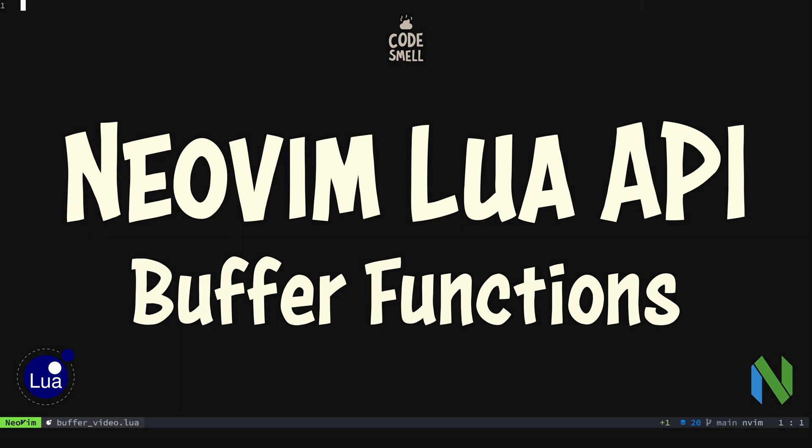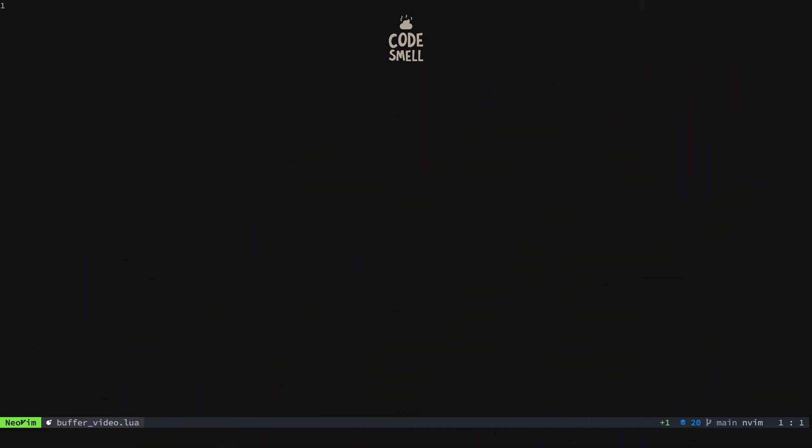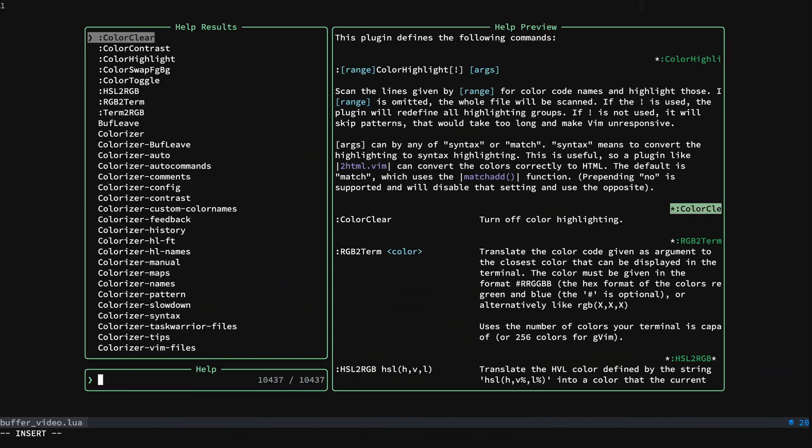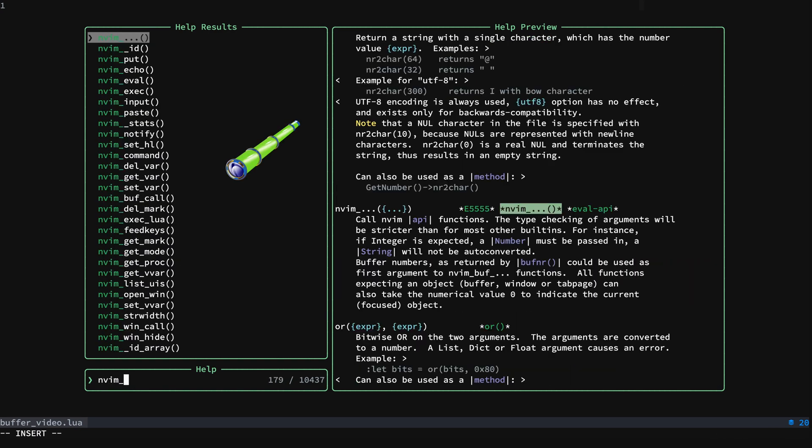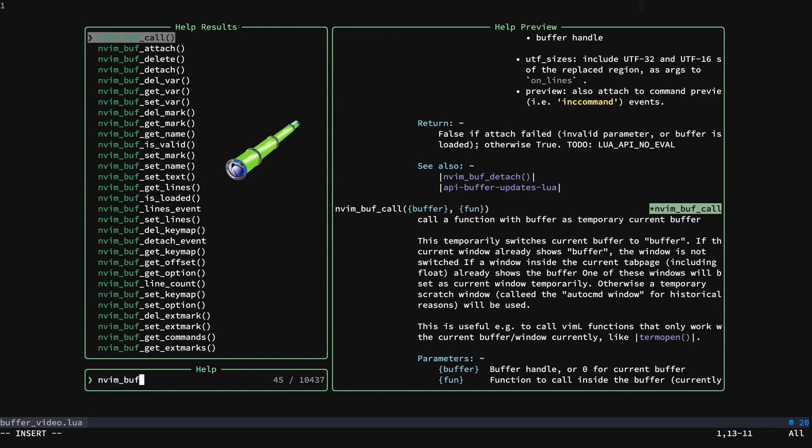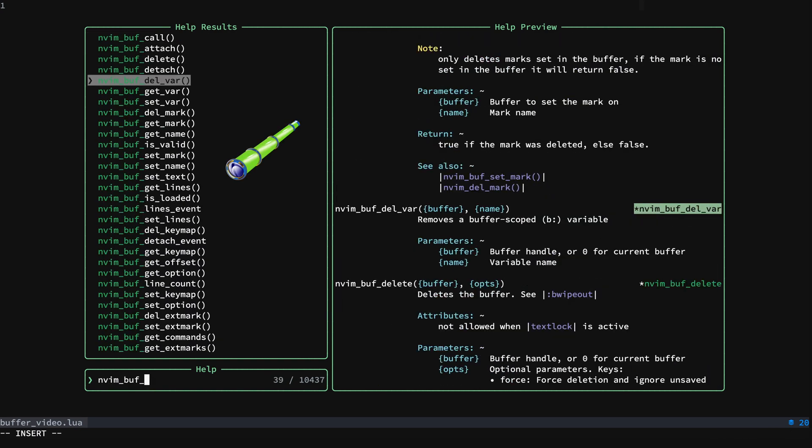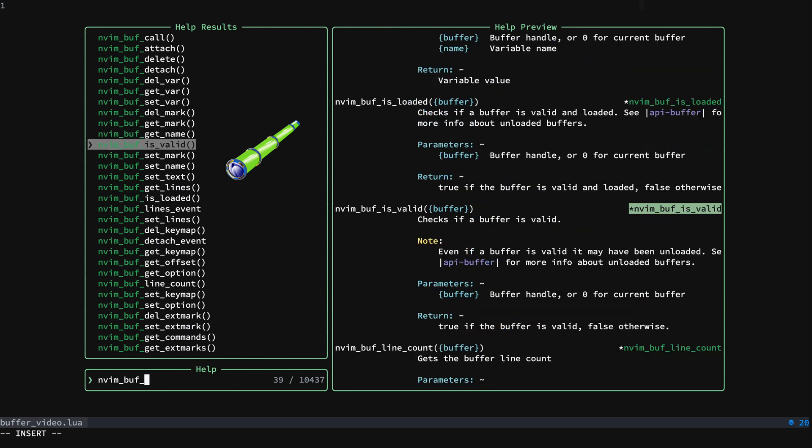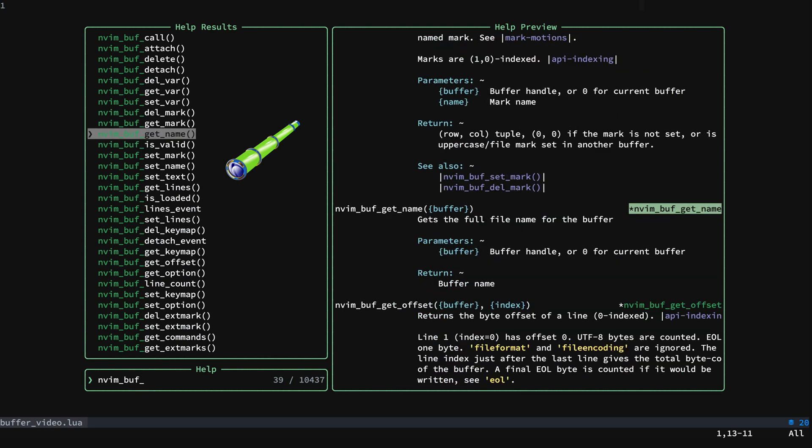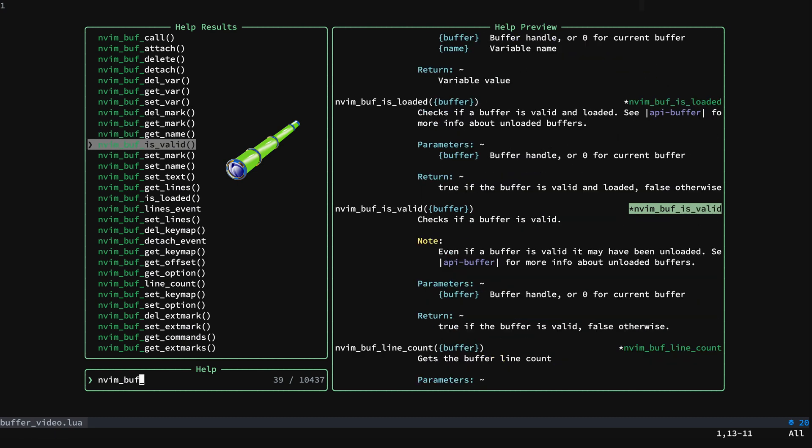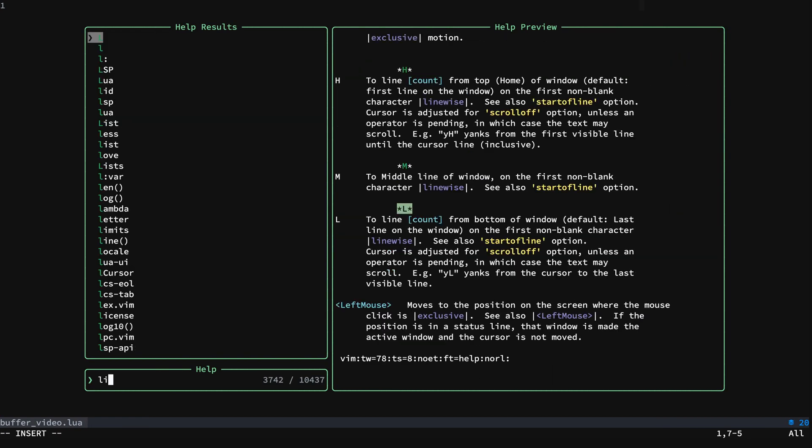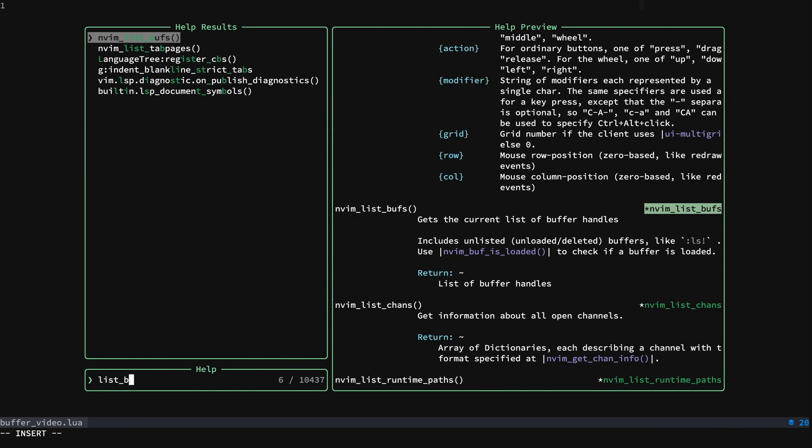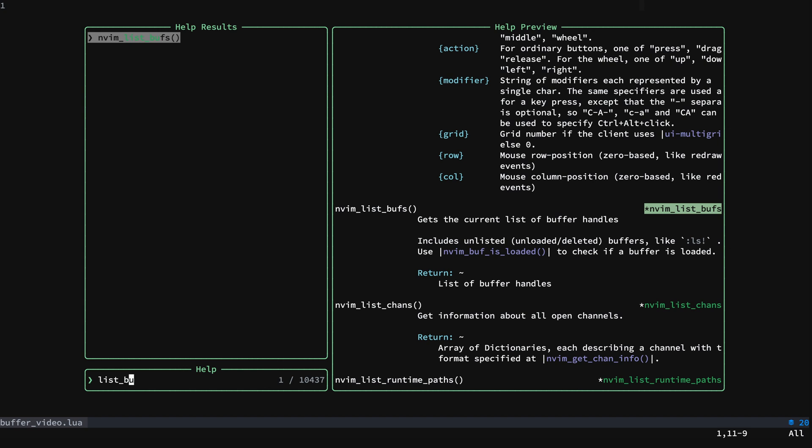Alright, in this video we are going to be discussing the NeoVim Lua Buffer API. Let me show you what I'm talking about. So if we look here, these items are in this nvim_buff namespace. Notice you have things like nvim_list_buffs, but that is a global because you're listing all the buffers, you're not working within a buffer.